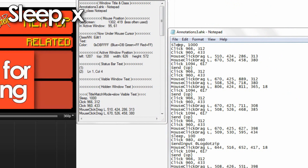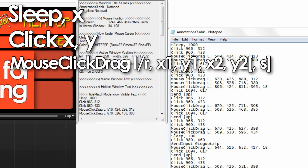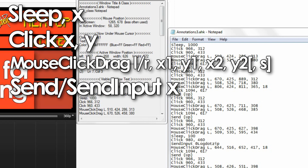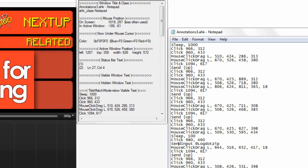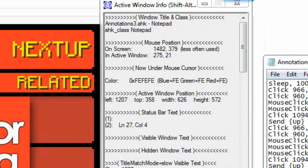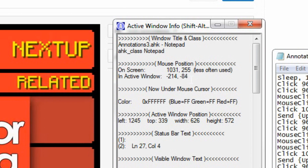The first is Sleep, which is simply a command that makes the script wait a certain period of time before moving to the next line. A Click command simulates a mouse click. MouseClickDrag simulates a click and drag, and lets you choose where to start and where it ends. Send is the equivalent of typing keys, and SendInput is just another form of that. The Window Spy is what you'll have open to determine where the coordinates are.